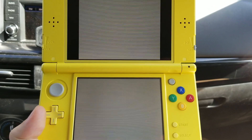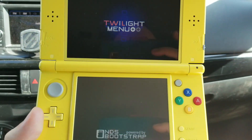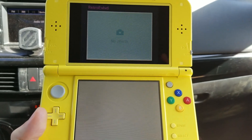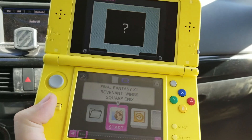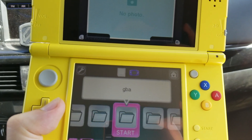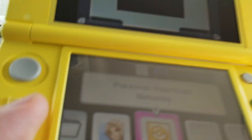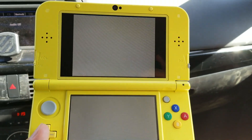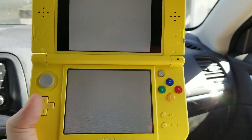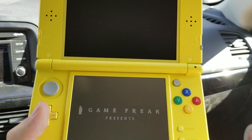Any ROMs you download and put in the NDS folder will appear on the bottom screen and you can navigate to them, choose one, and play it. It saves and loads files right there. Just like RetroArch, you can hit the home button to leave. Here's a demo — navigating to the NDS ROMs folder, selecting Pokémon HeartGold, and it loads right up.